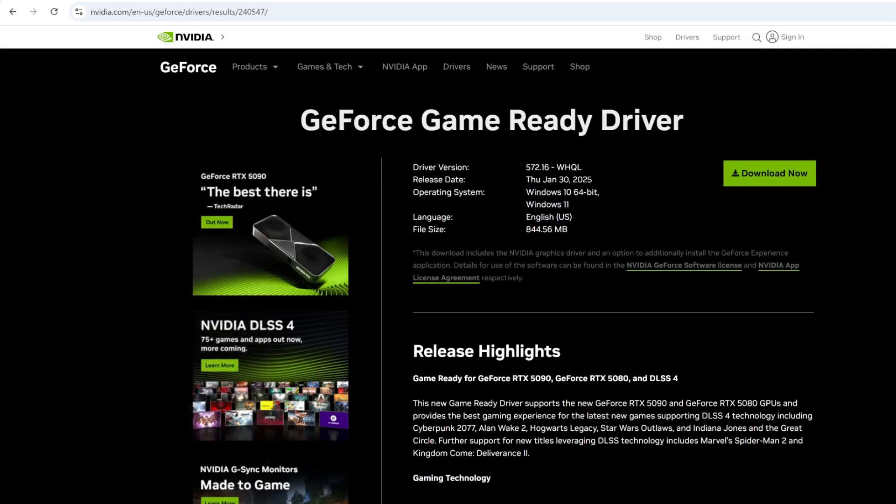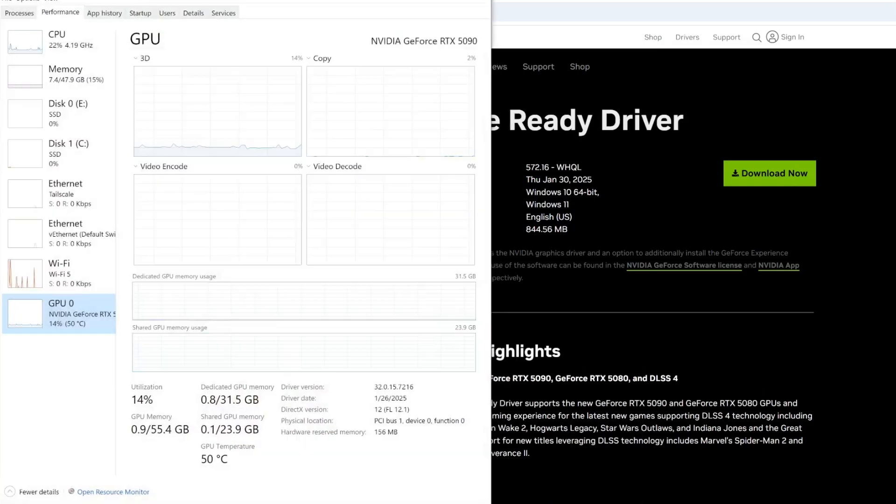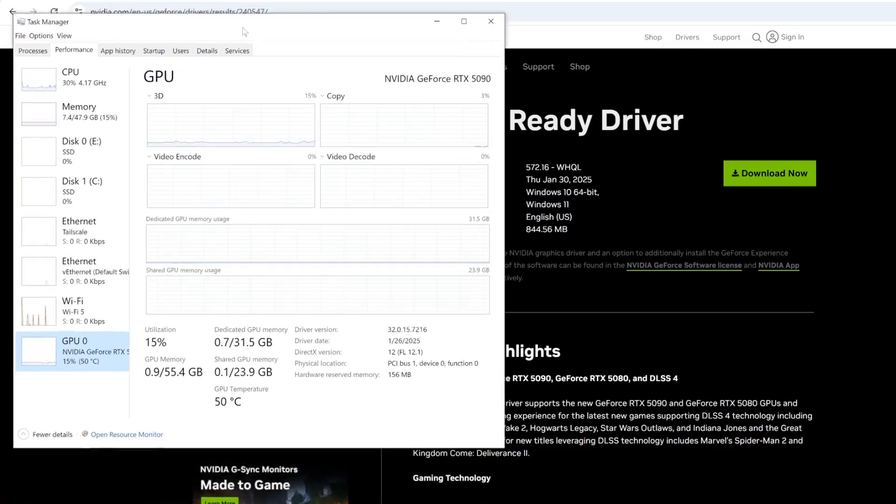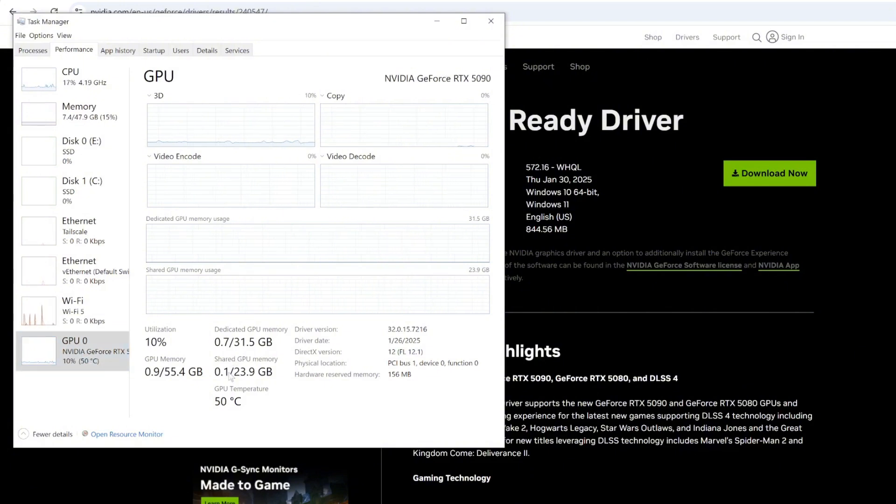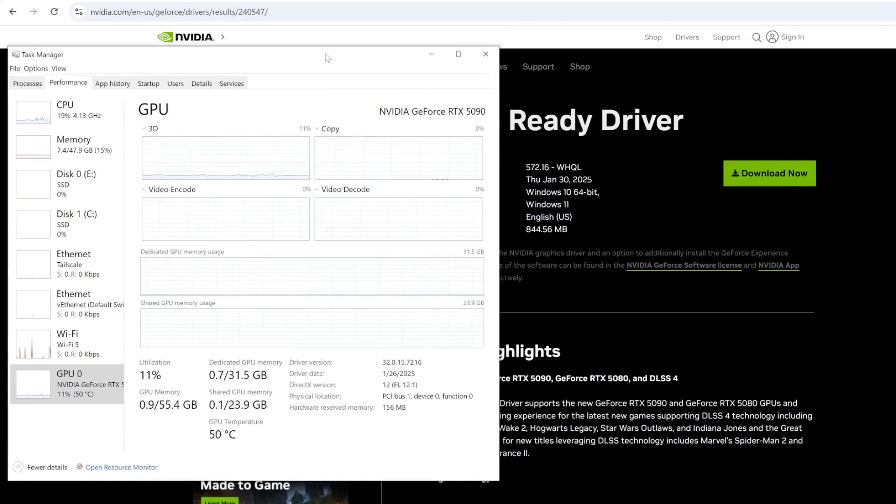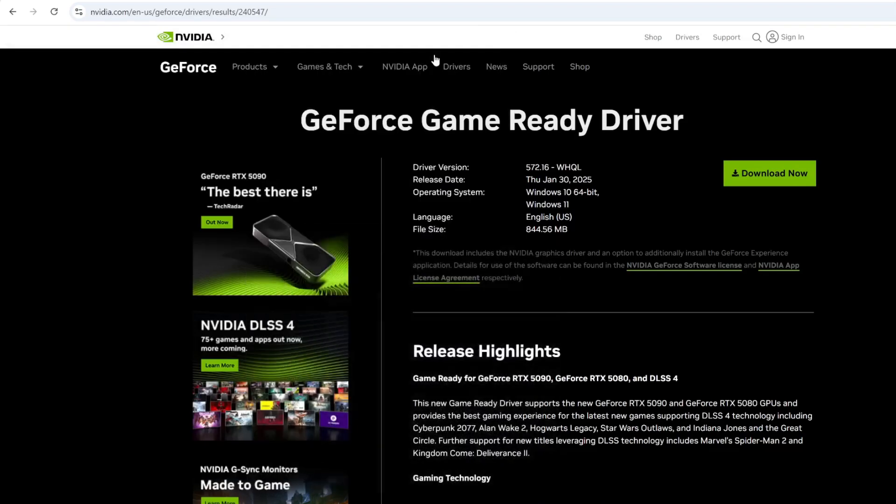So after you install the driver, your Windows machine will be able to recognize it. If you open your task manager, you can see that. Click on the GPU. You can see that it is able to recognize it. 5090. It has 32 gigabytes of VRAM. Looks amazing. And let's see how to use it for actual work.